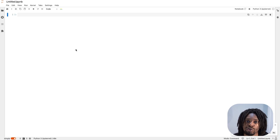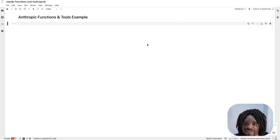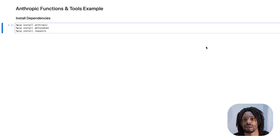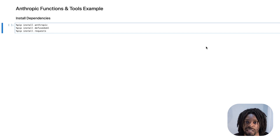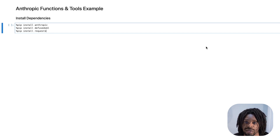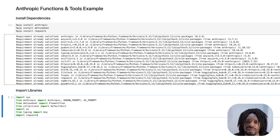Let's start with a brand new Jupyter notebook and we'll call it Claude Function and Tools. We'll name it and quickly move on to installing the dependencies. We obviously want to install Anthropic. Diffused XML allows us to parse the XML tree and requests allows us to make API requests. I've already got all of those installed, so next we can import the libraries — we'll explain each of them as they're used.